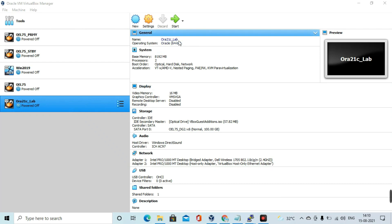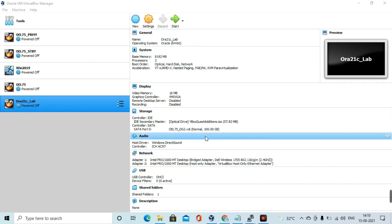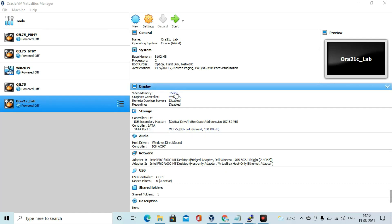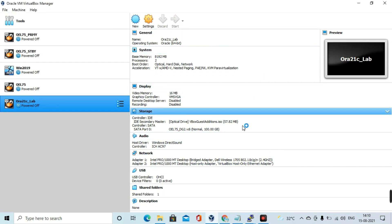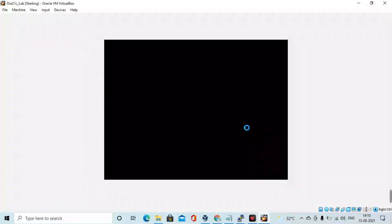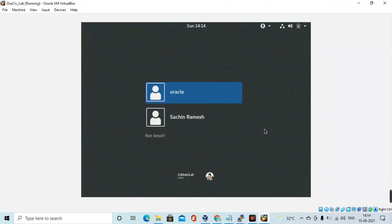Hello everyone. In this video we are going to see Oracle 21c installation on Oracle Linux 7.9. This is the lab configuration — I have created a virtual machine with 8 GB RAM, two processors, and 100 GB storage. It is Oracle Linux Server 7.9 with Unbreakable Enterprise Edition. Let me log into that server.